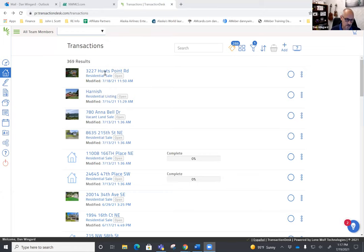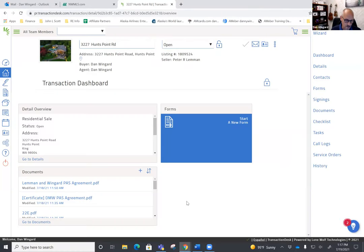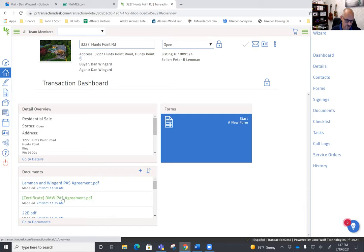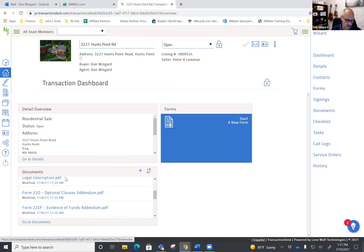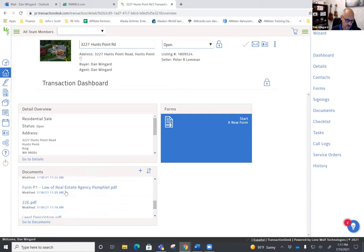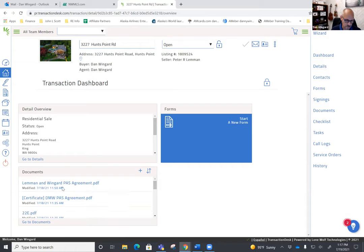Once you've received that back from the buyer, we'll go into our transaction desk. Here's your transaction. What you have back is the certificate - you won't have all the individual items that you had to have signed.